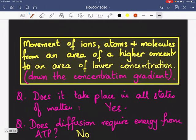With that I end today's lesson. In the next class I will be giving you more examples from living organisms regarding diffusion, and I will also be discussing the factors affecting the rate of diffusion. Till the next lesson, Allah Hafiz.